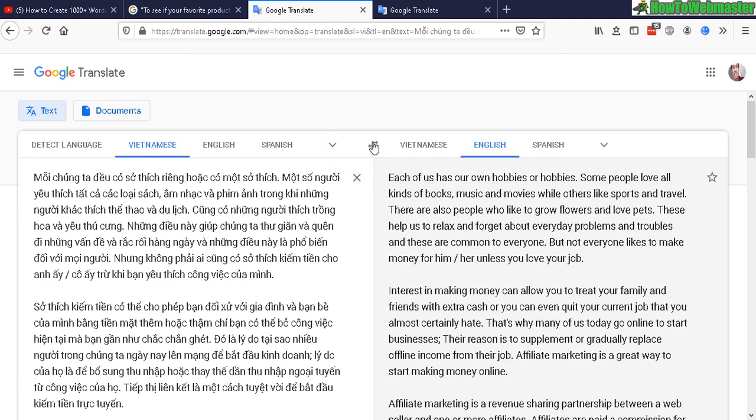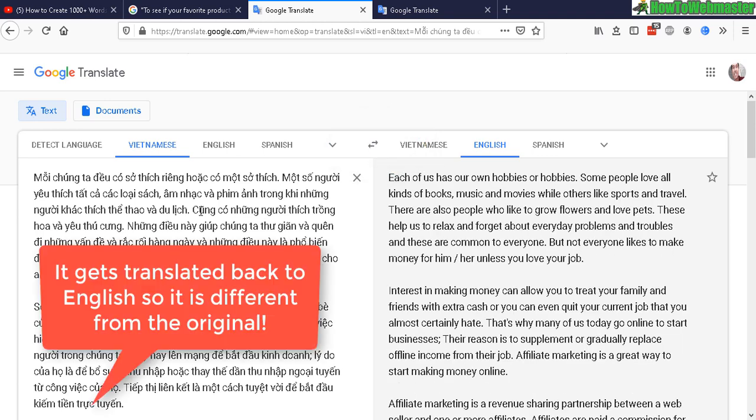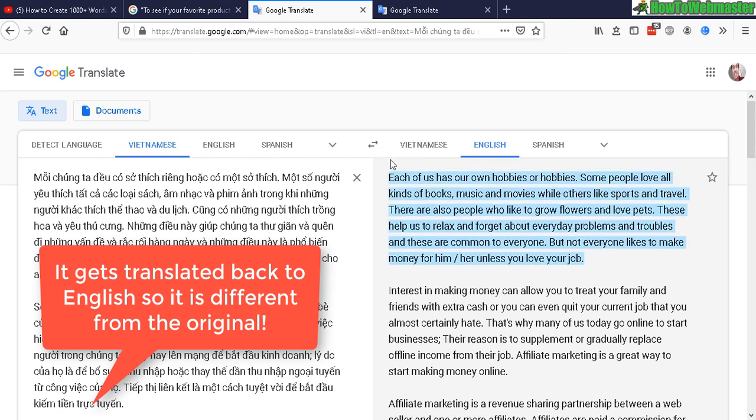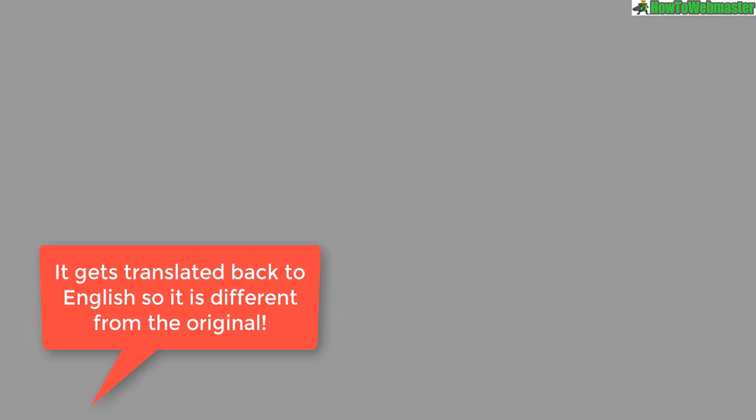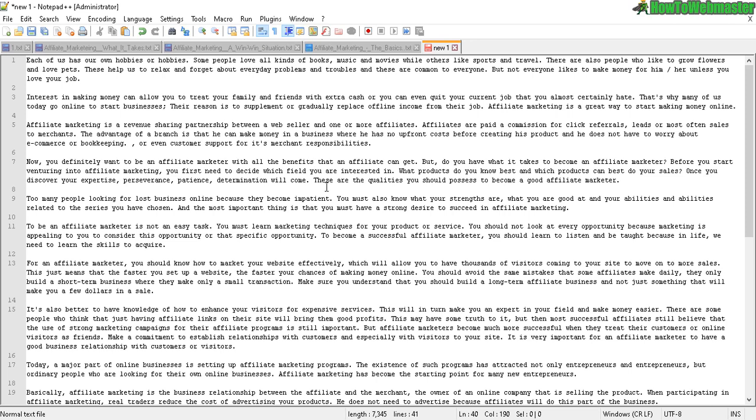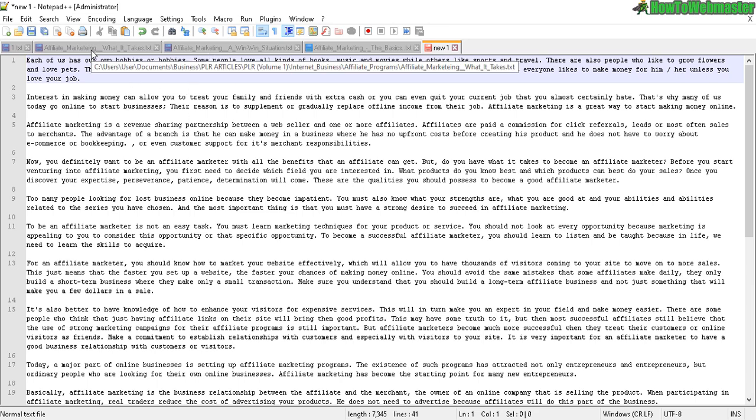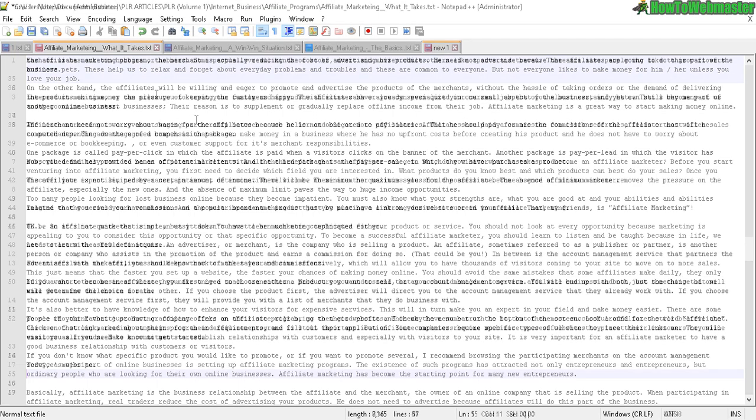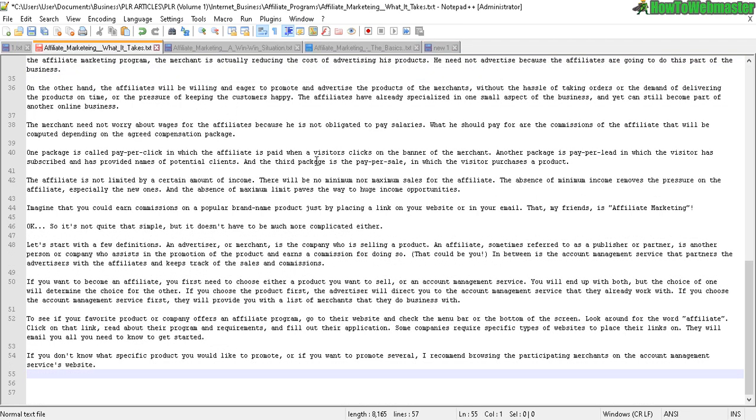So now let's click here to switch the languages and instantly you get the English version back, but this time it's actually not the same as before. And we're gonna see the changes later. Okay, so I copy and pasted everything, newly translated article.